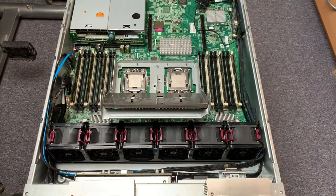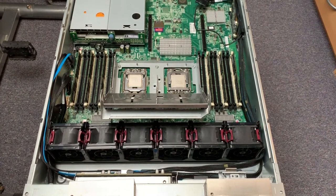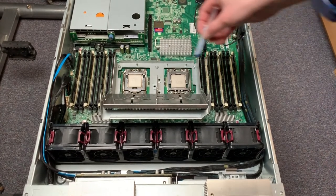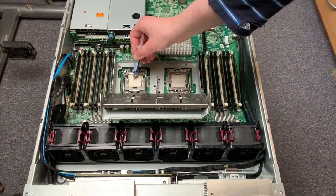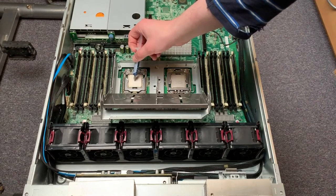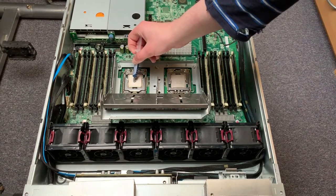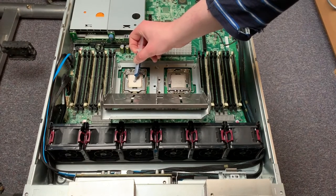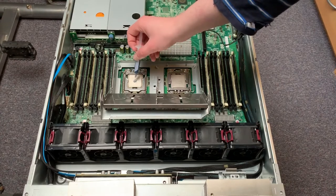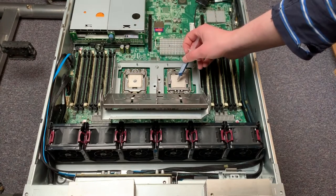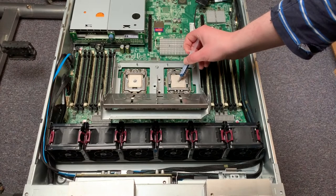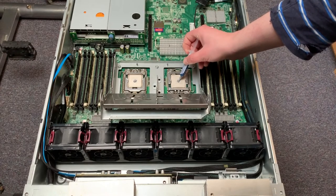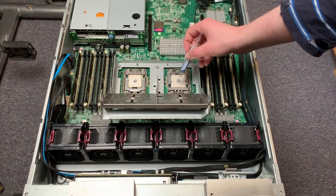All right, good to go. Cleaned heatsinks up, so now they should be okay. We just need to apply some thermal goop. There we are. Nice little blob there. And one there.